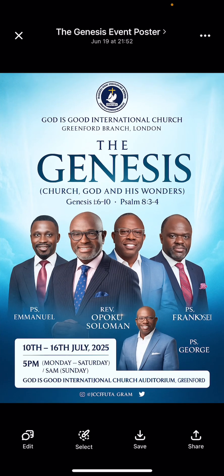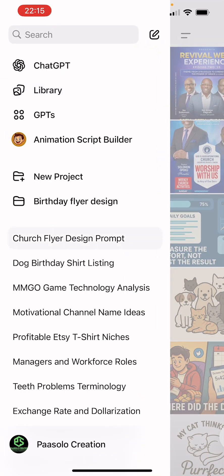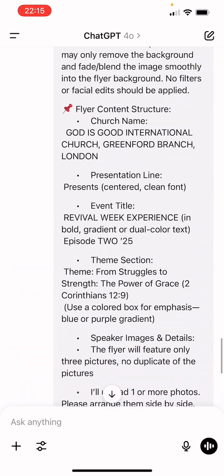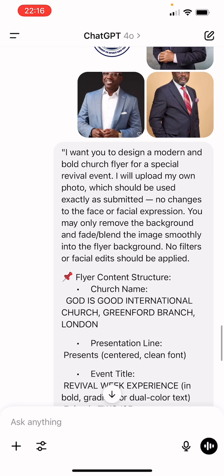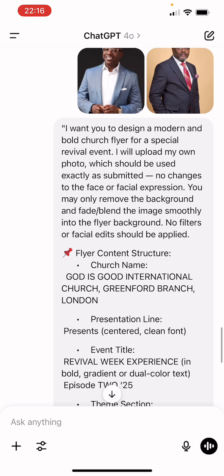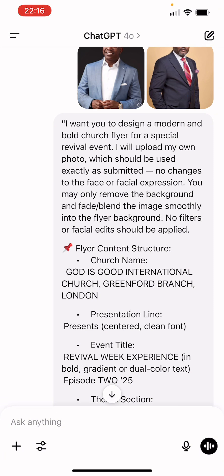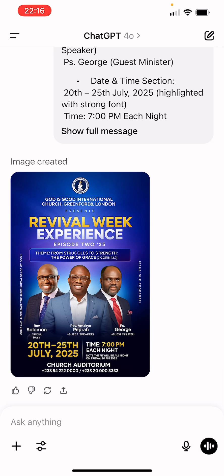The prompt starts like: 'I want you to design a modern and bold church flyer for a special revival event. I will upload my own photos, which should be used as submitted — no changes to the face or facial expression.' If you don't include that, ChatGPT might slightly change the face. You can also use this as a graphic designer to generate an idea of how you want the flyer to look before you use Photoshop for the final design.